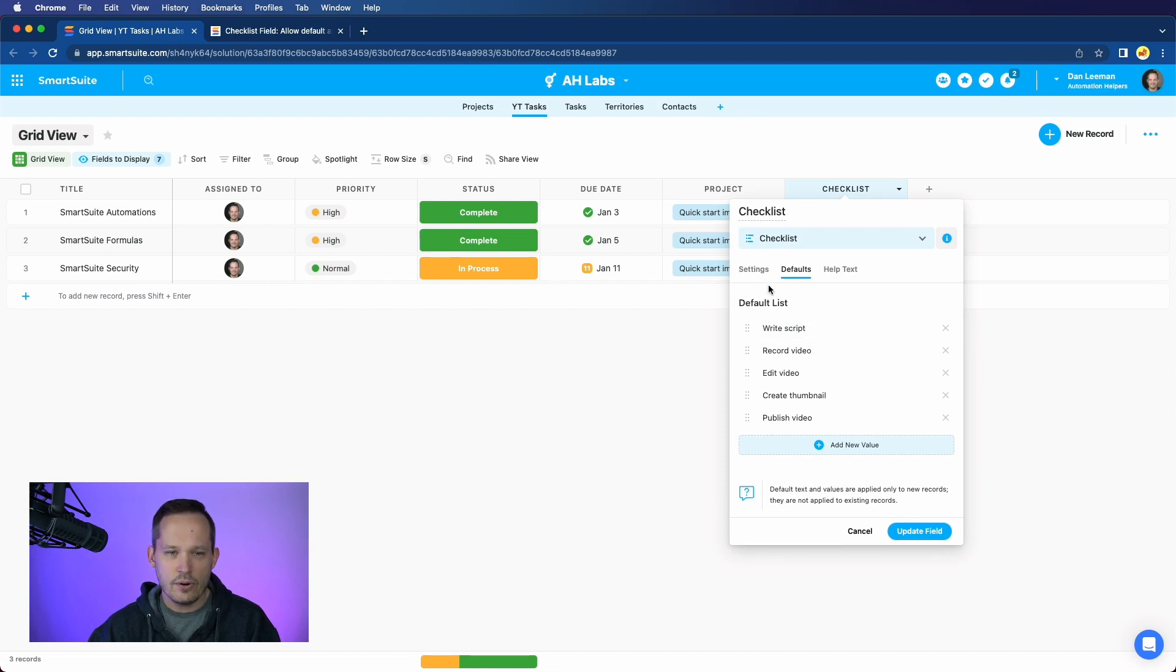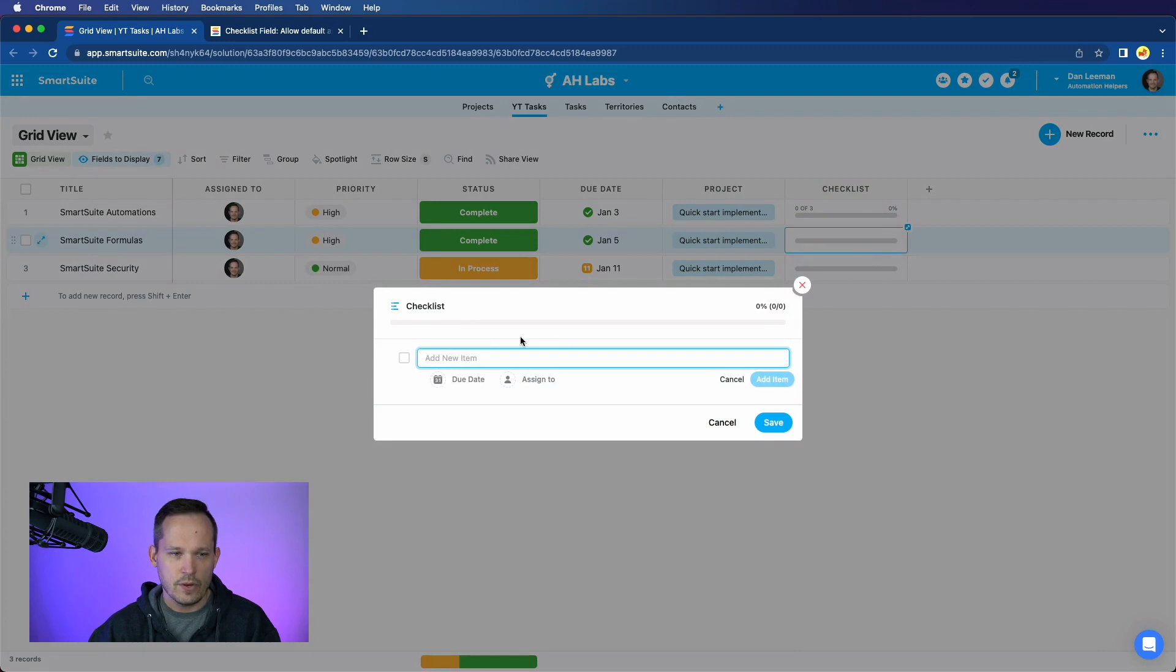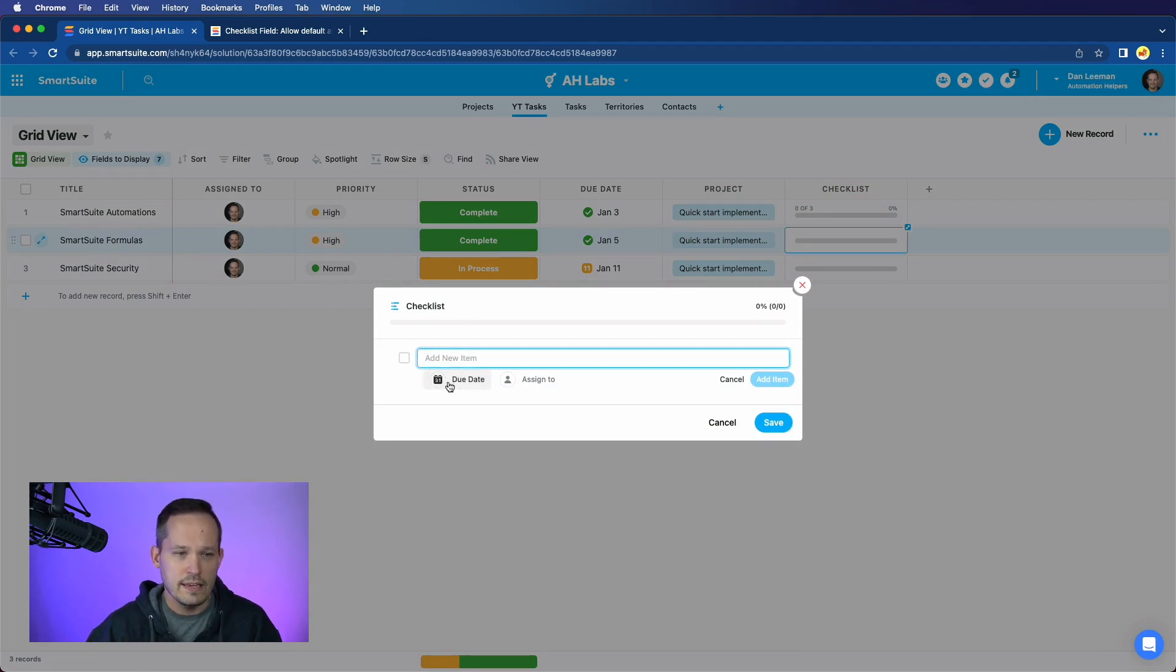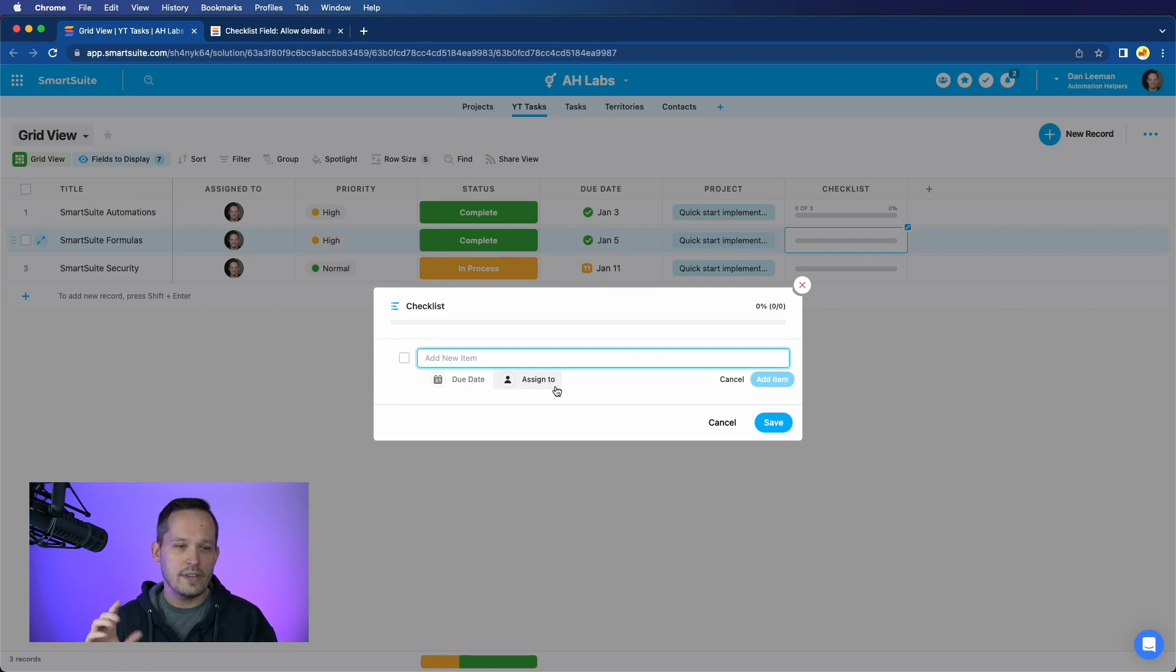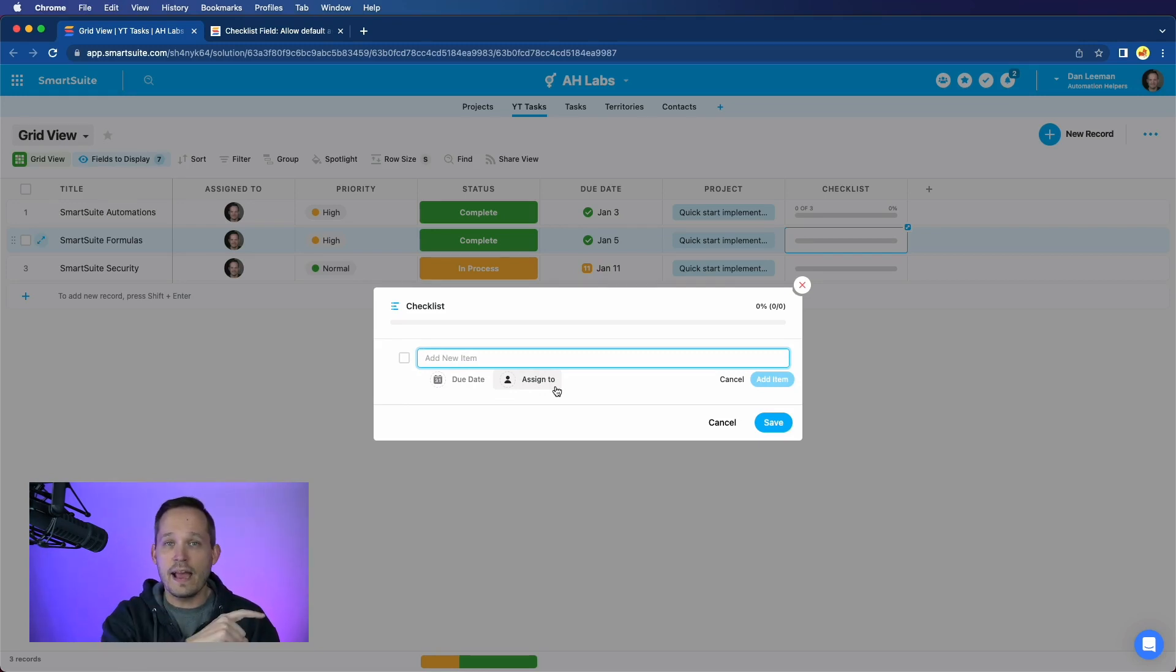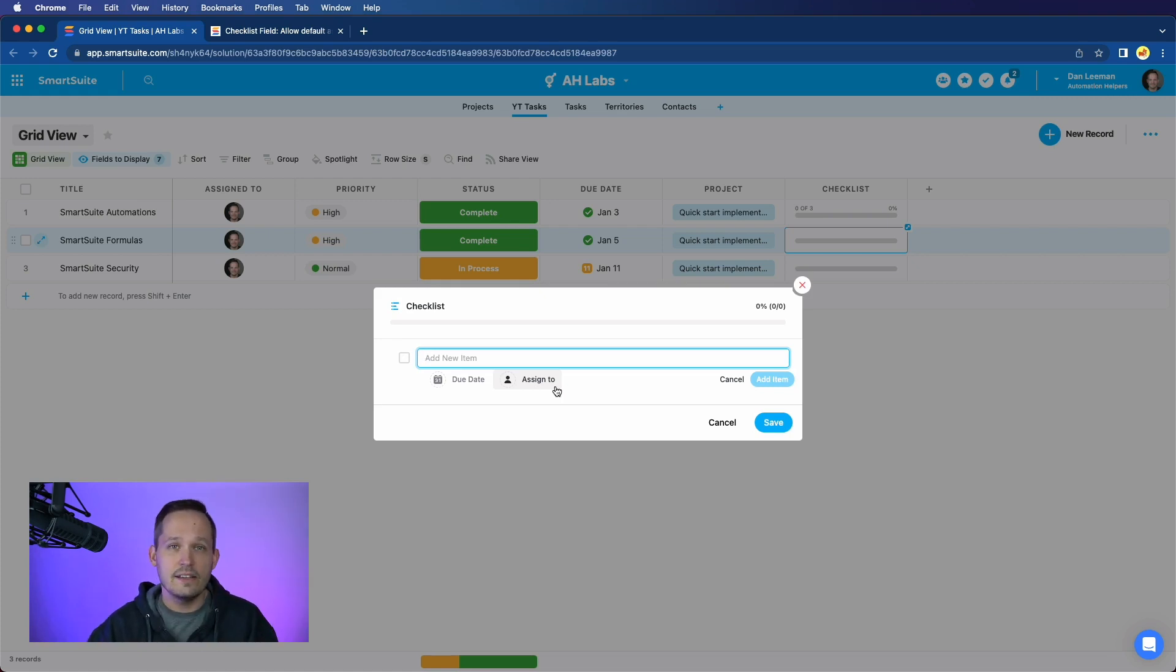One thing that you'll notice is that when we have our checklist and we open this up, typically we have the ability to assign items, but also be able to have due dates and assign to. And because of this structure, that allows any of those checklists to then be assigned in the My Work section, which is another great feature of SmartSuite, a unified area where we can see all of our tasks available to us.